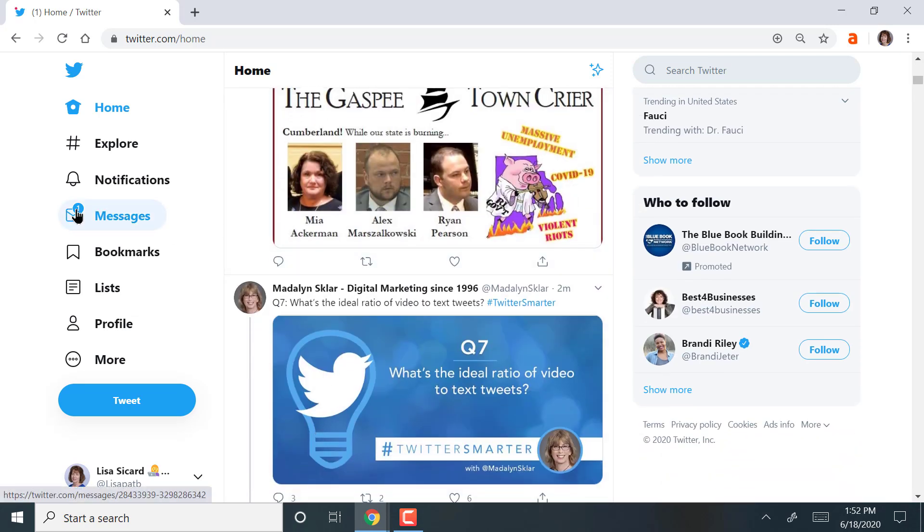You see on the side, I have a message. Those are private messages. So that's how you can message with people.